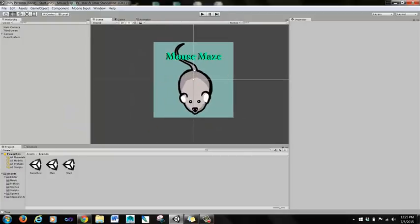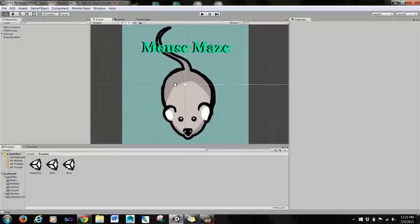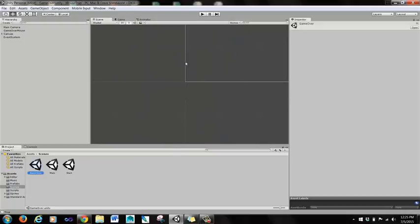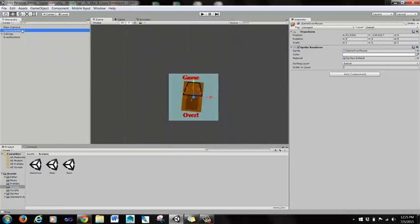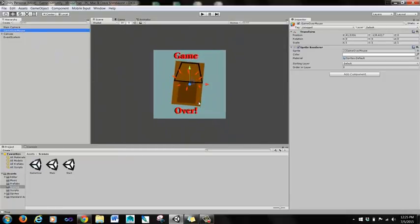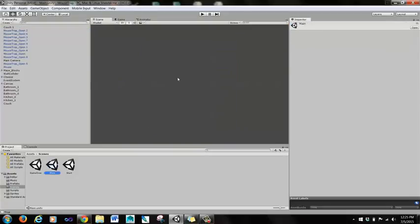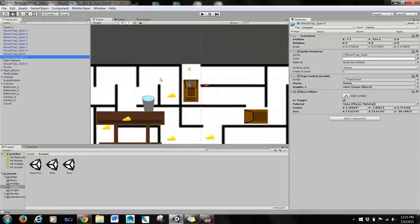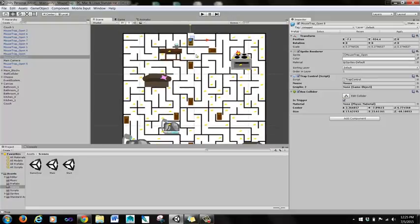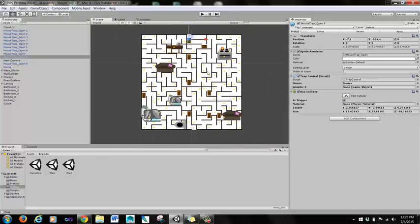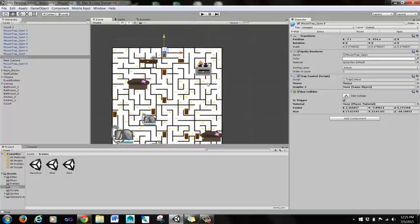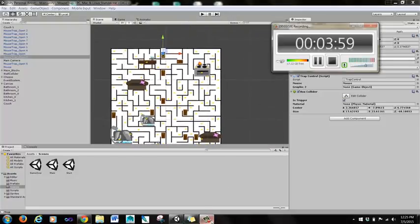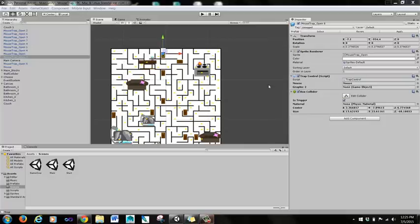So without further ado, this is basically the intro video. You can see I have my start scene here, I have a game over scene here, and I have the main scene of the game here, the actual game board.